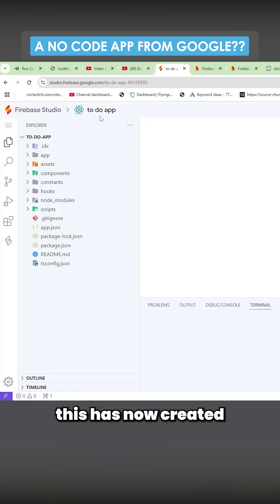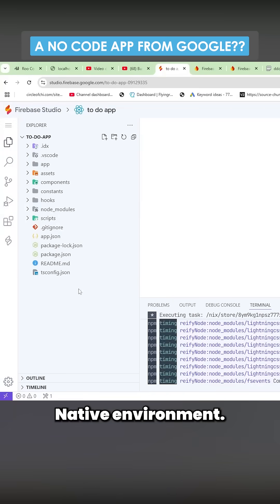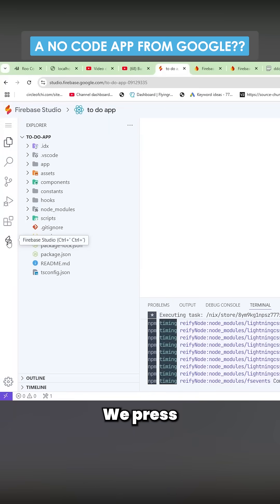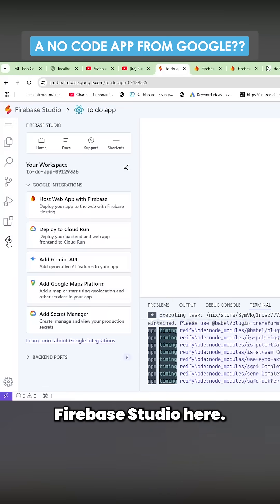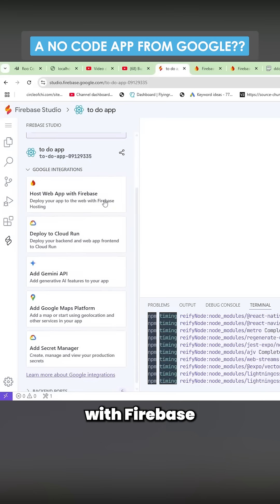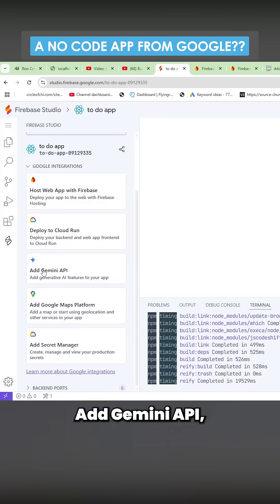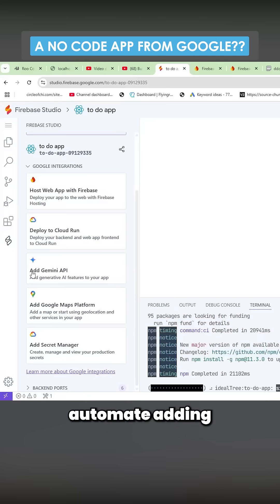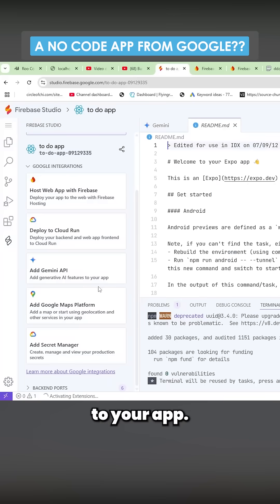So it looks like this has now created a React Native environment. We press Firebase Studio here, host web app with Firebase. Really cool. Deploy to Cloud Run, add Gemini API so you can automate adding generative AI features to your app.